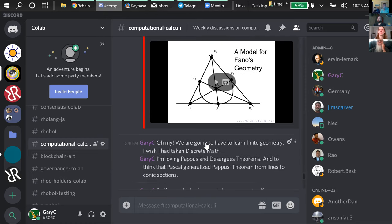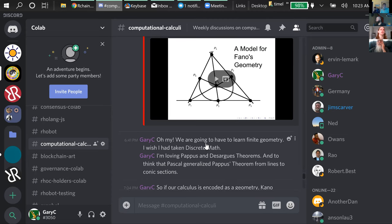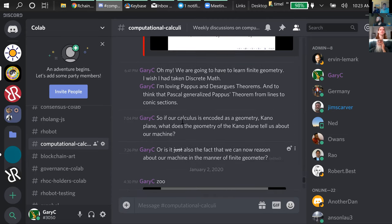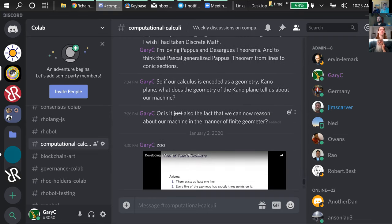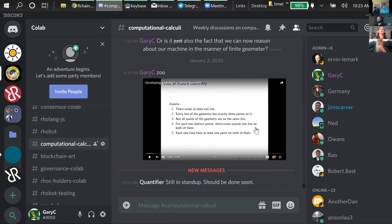The question I brought up in the channel: if our calculus is encoded as a geometry — the rho calculus as the cono-plane — what does the geometry of the cono-plane tell us about our machine? Or is it also the fact that we can now reason about our machine in the manner of a finite geometry?